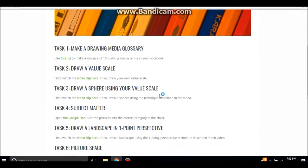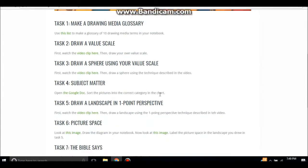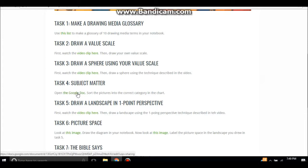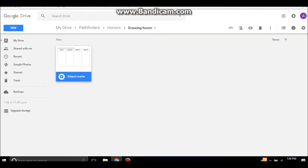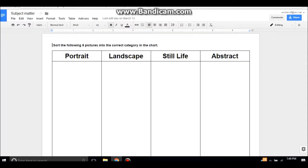So they'll watch that three minute video and then they'll draw a sphere in their own drawing notebook. The fourth task is on subject matter, and this is a little bit different of a task. You're going to need to print out some documents ahead of time and have them ready for the Pathfinder.